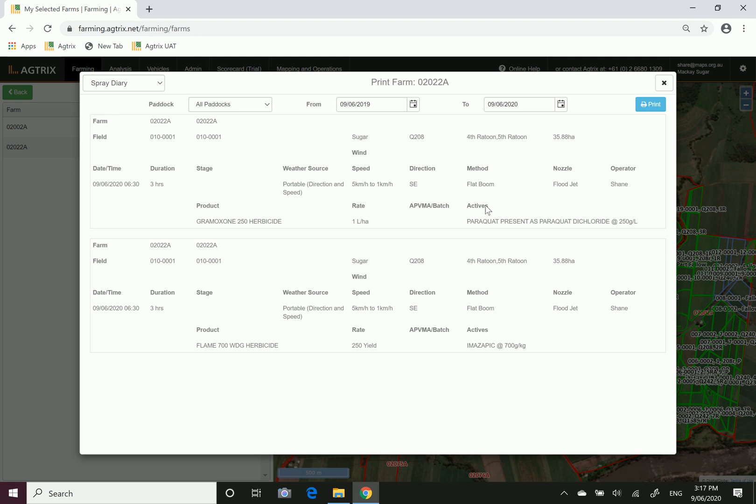The method of application was using a flat boom with floodjet nozzles. The operator was myself. It displays the actives that occur in each chemical, so in gramoxone the active is paraquat, and in flame the active is amasapic. It displays each chemical in that brew as a separate line to that block.